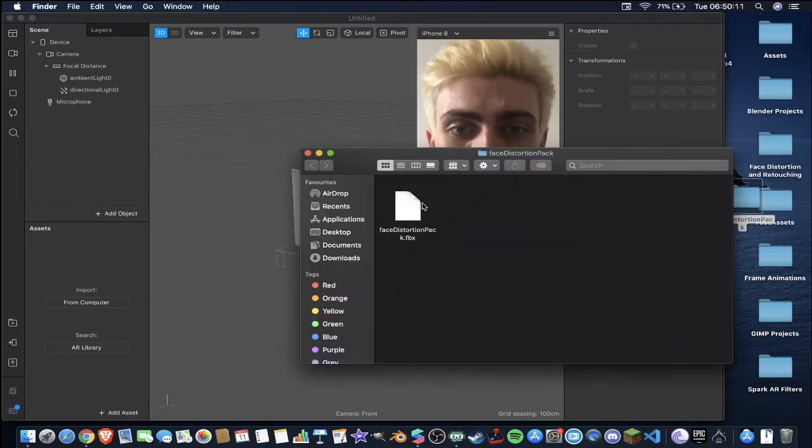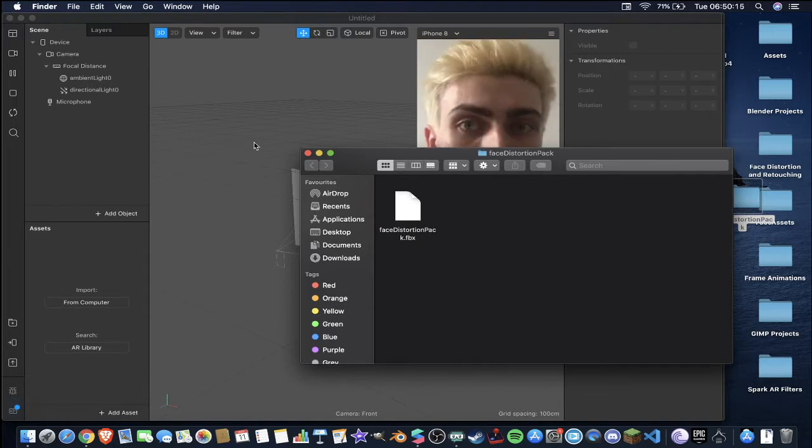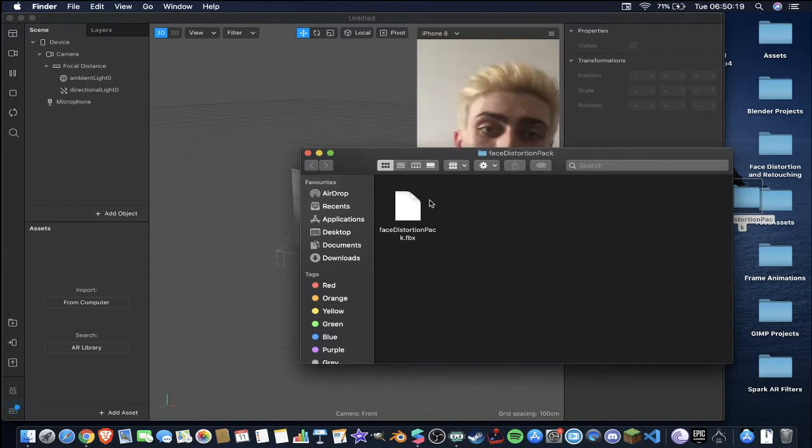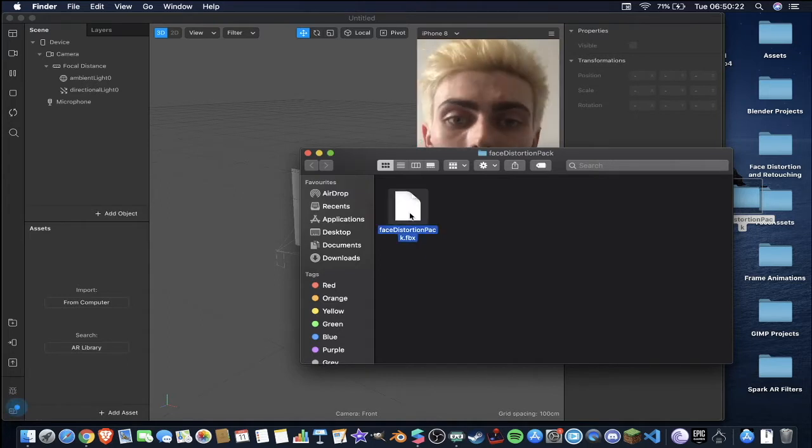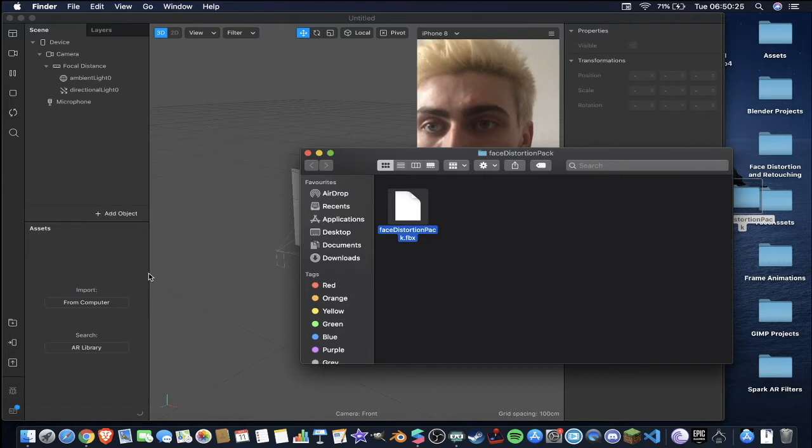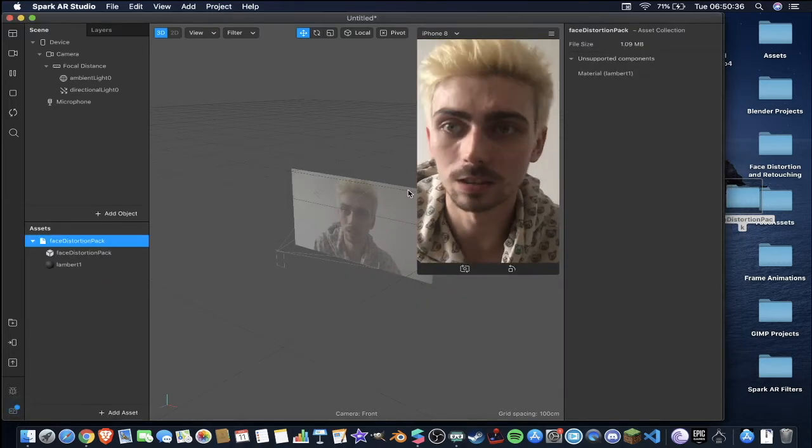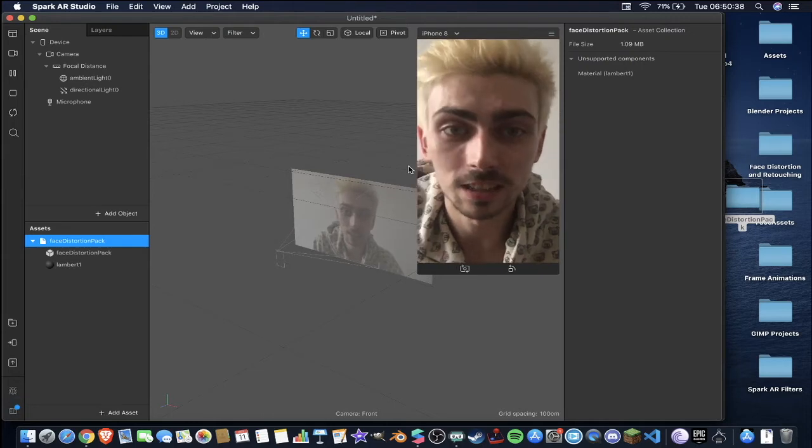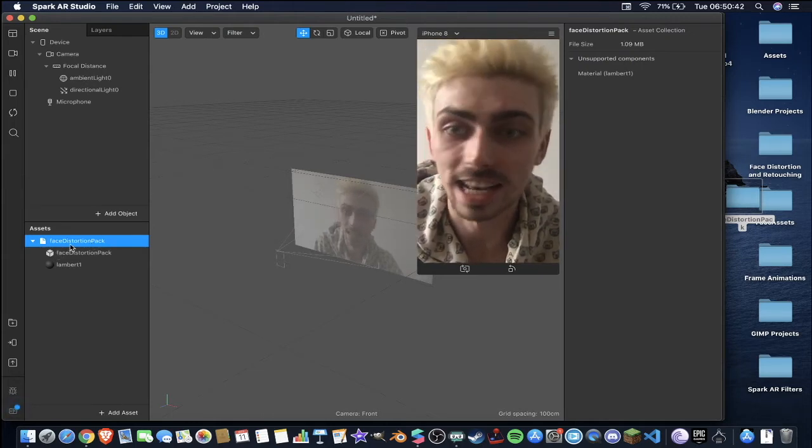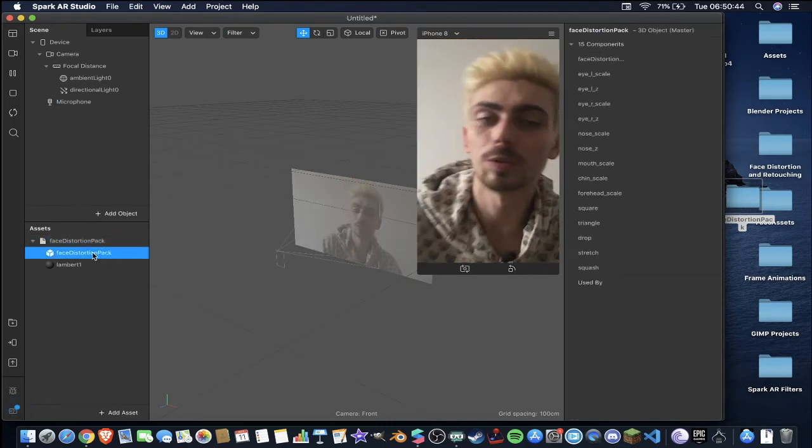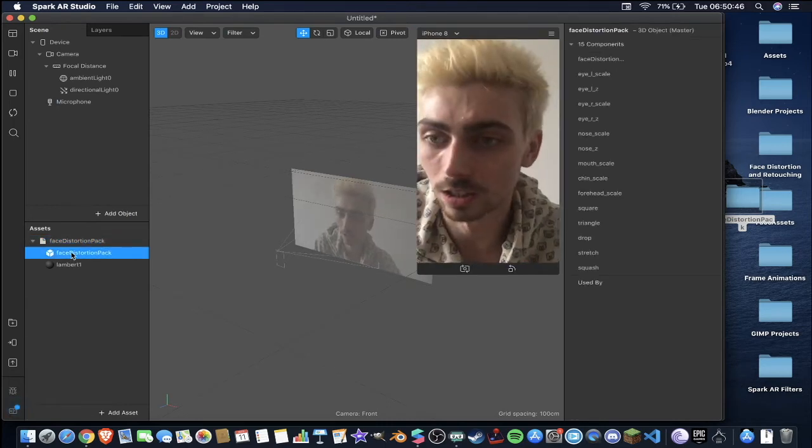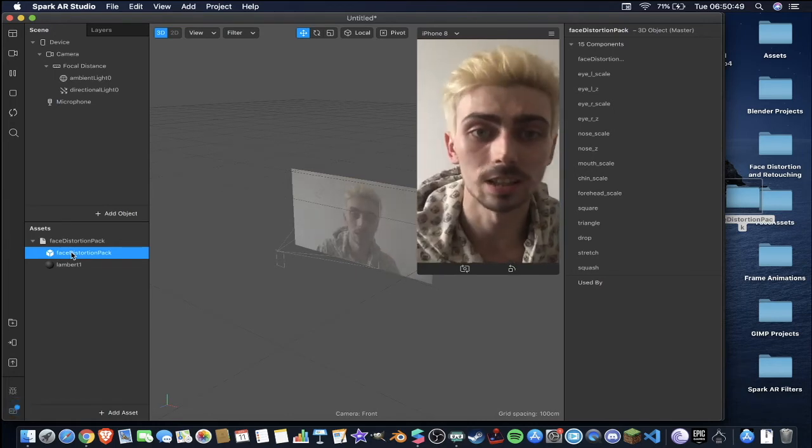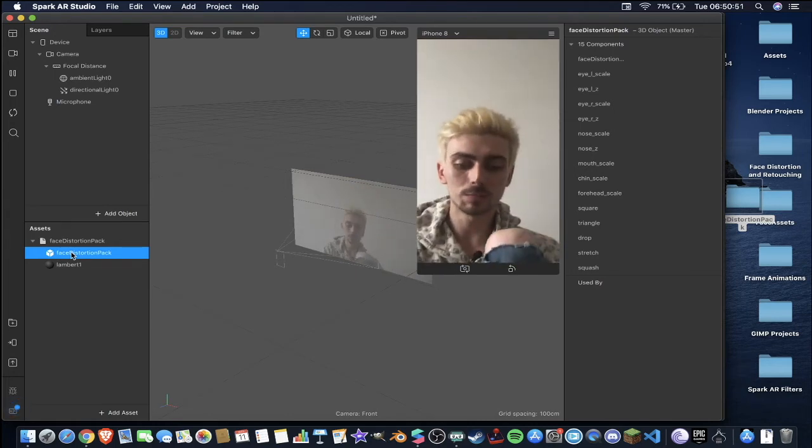Open that up and you'll have this face distortion pack.fbx file. Now FBX is the Spark AR Studio file format. It's what the filters end up being uploaded to the Spark AR hub in. So we're going to take this folder now and I'm going to drag it over to our assets panel in our new project. It'll take a second because my computer is quite slow. Okay so now that's loaded in, we have a face distortion pack here which is like an assets collection and then down here we have our 3D model which is the face distortion pack. It takes one of the textures of the face mesh.